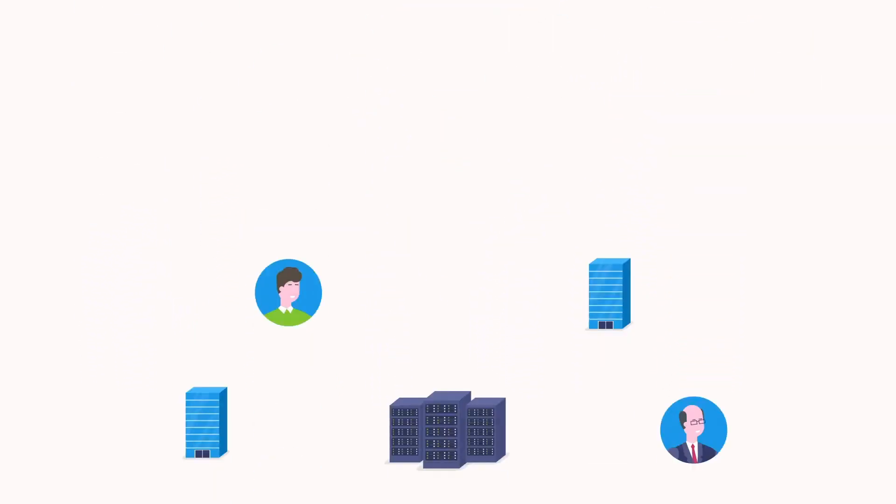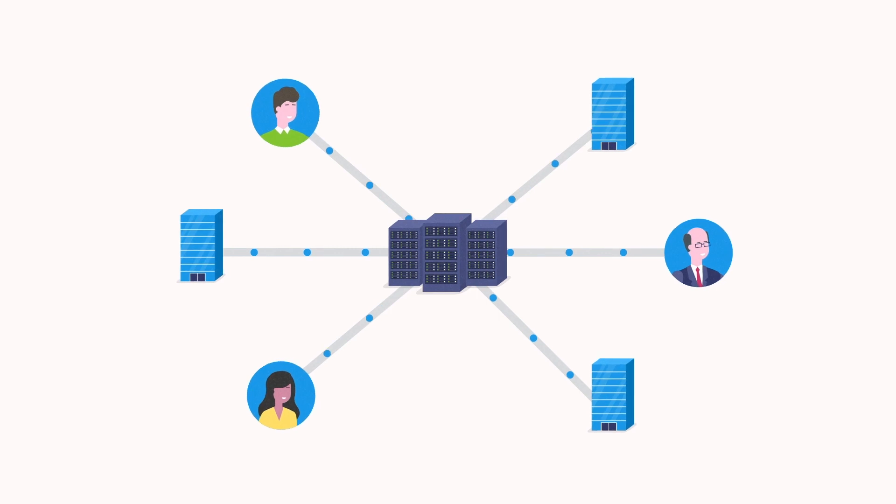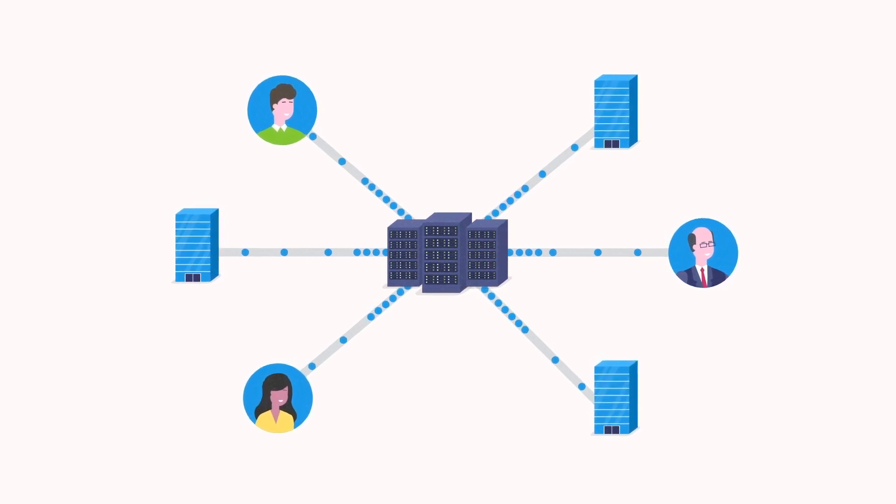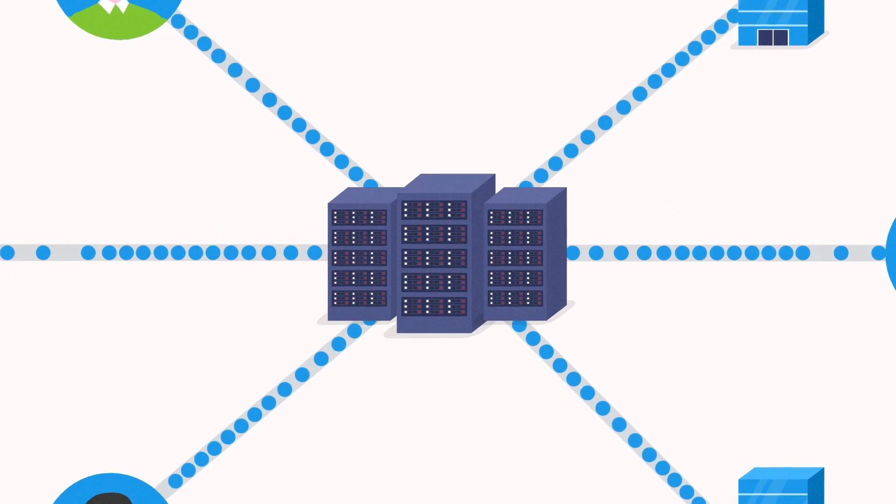Simply put, the old method of forcing all branch and mobile traffic through corporate headquarters to provide security no longer makes sense.